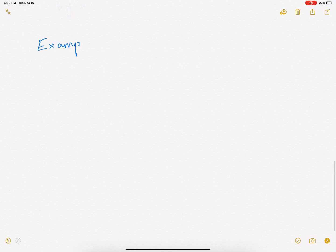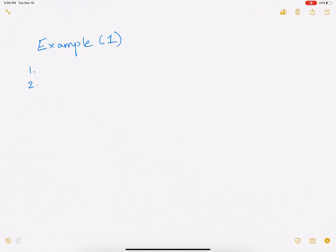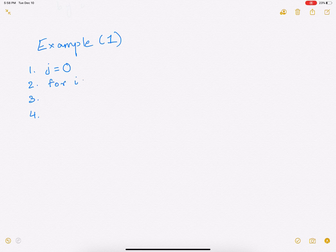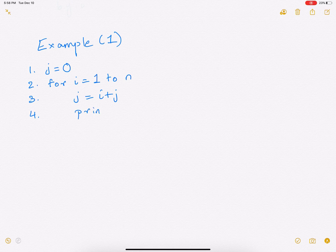Now let's consider an example. This algorithm has four lines of code: line 1 is j equals zero; line 2 is for i equals 1 to n; line 3 is j equals i plus j; and line 4 is print j.